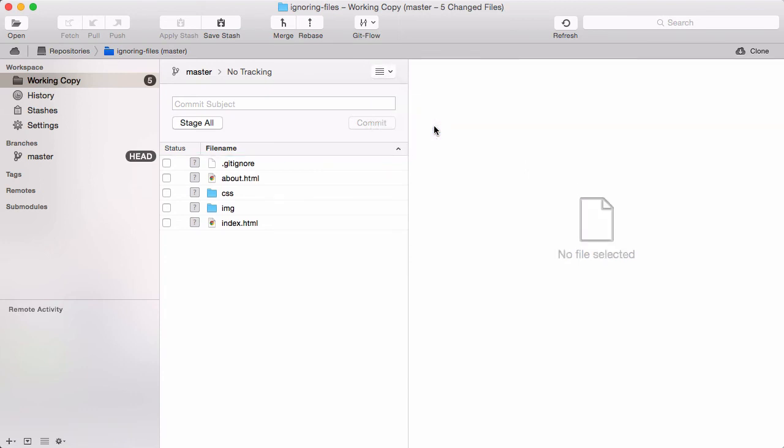Note that the gitignore file is version controlled like any other file in your project. This also means that its contents are shared and valid for all team members.